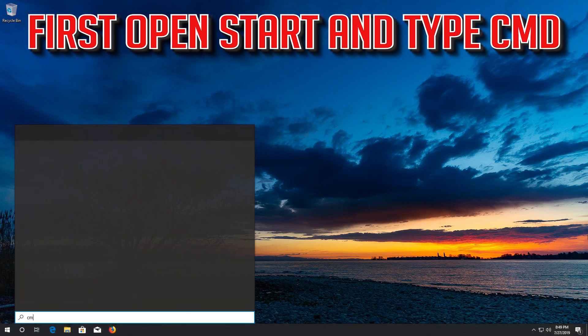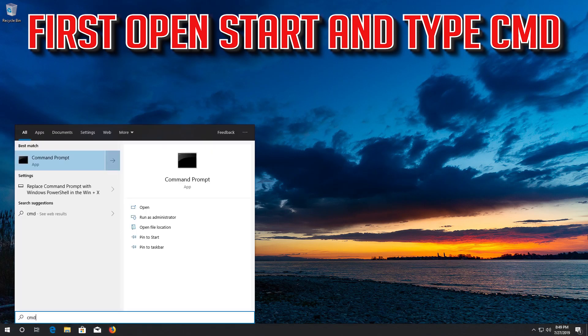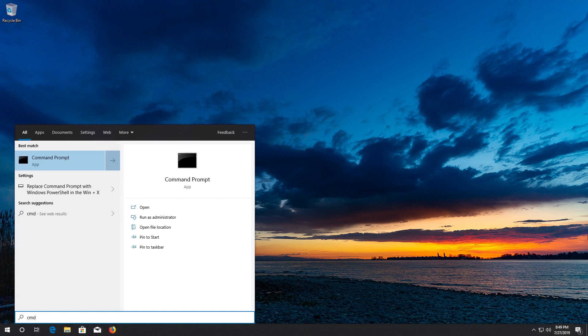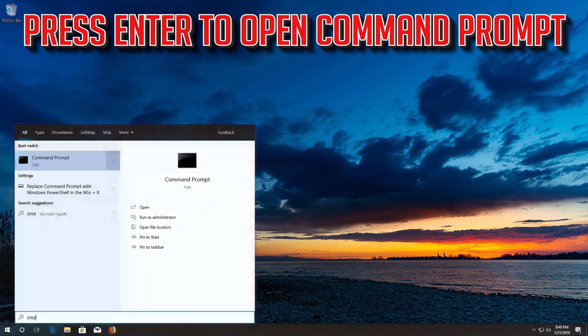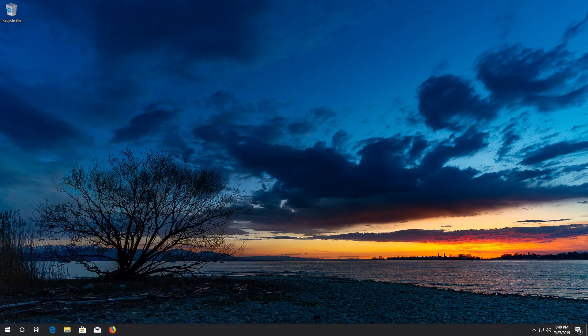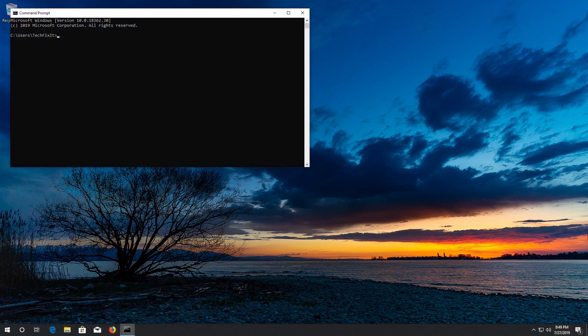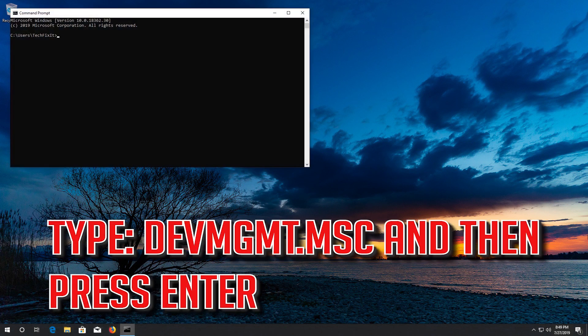First, open Start and type cmd, then press Enter to open the command prompt. Type devmgmt.msc and then press Enter.